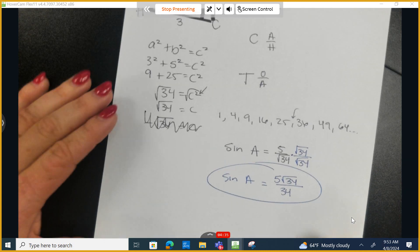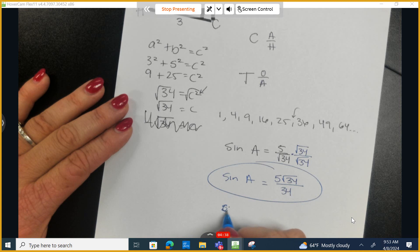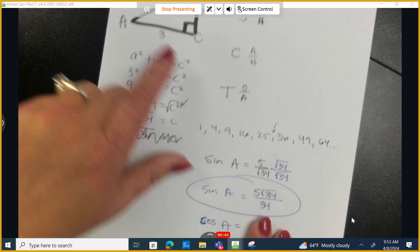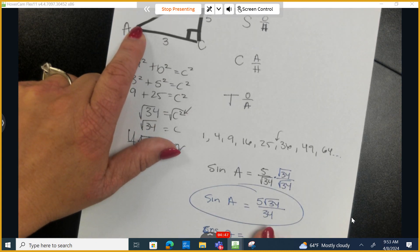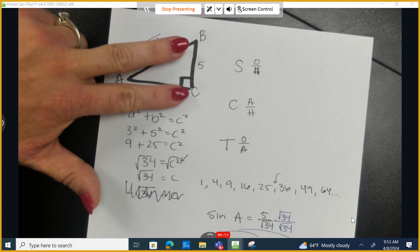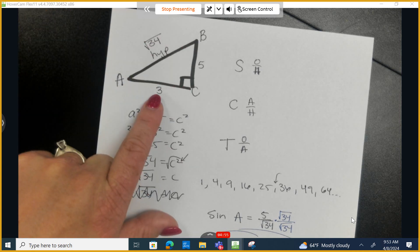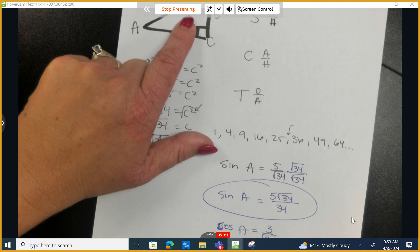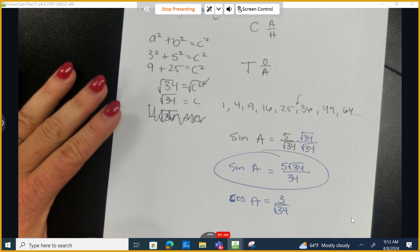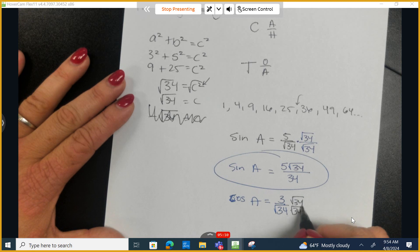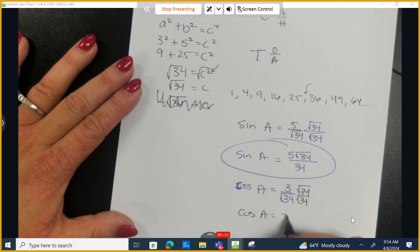Let's now identify the cosine of angle A. Cosine is adjacent over hypotenuse. The adjacent side helps create the angle but cannot be the hypotenuse, so it's 3. That gives 3 over the square root of 34. It's not in proper form, so we multiply the top and bottom by the square root of 34. The cosine of A is equal to 3 times the square root of 34 over 34.